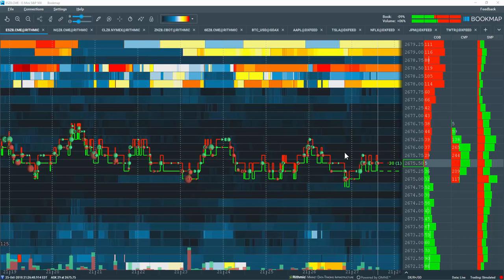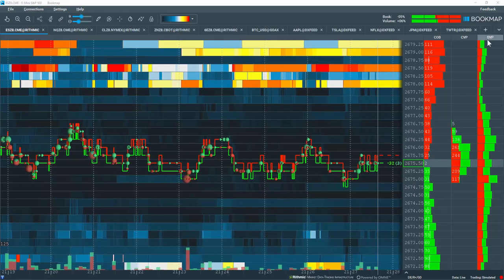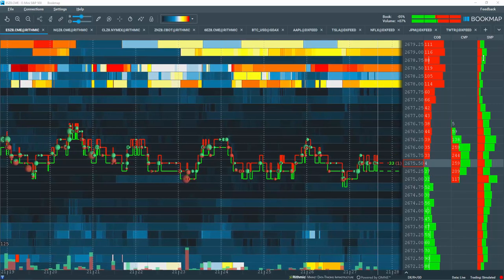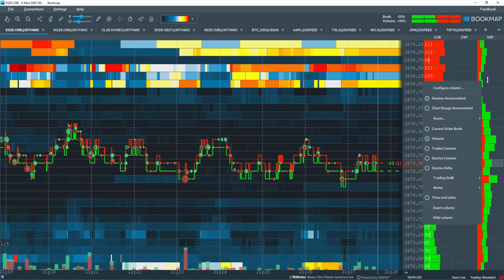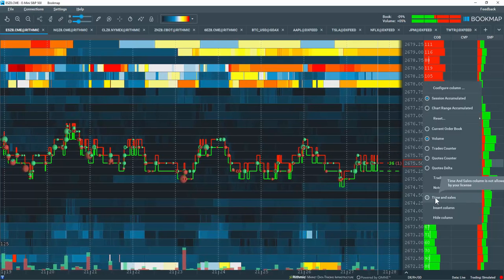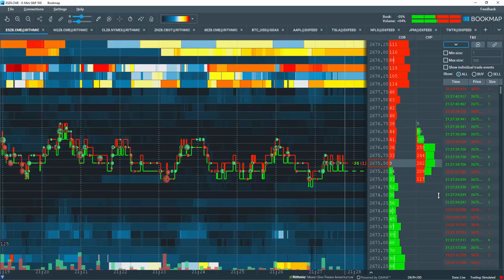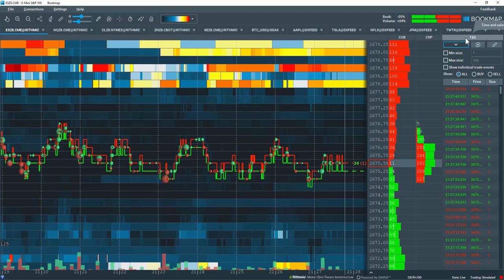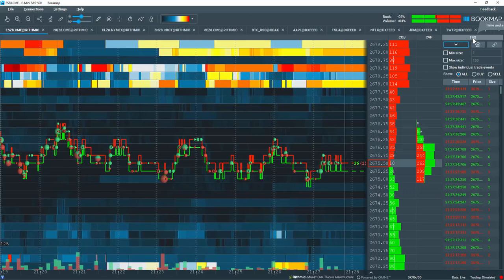Let's go through the Time and Sales column in Bookmap. In this current Session Range Volume Profile, I'll right-click and come down and select the data type Time and Sales, and it pops up the new Time and Sales column here.